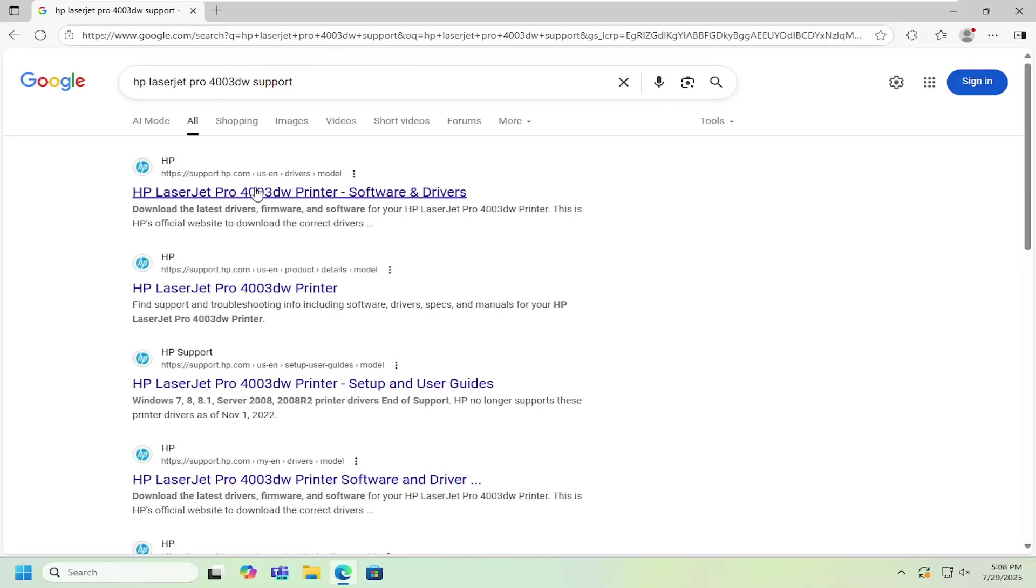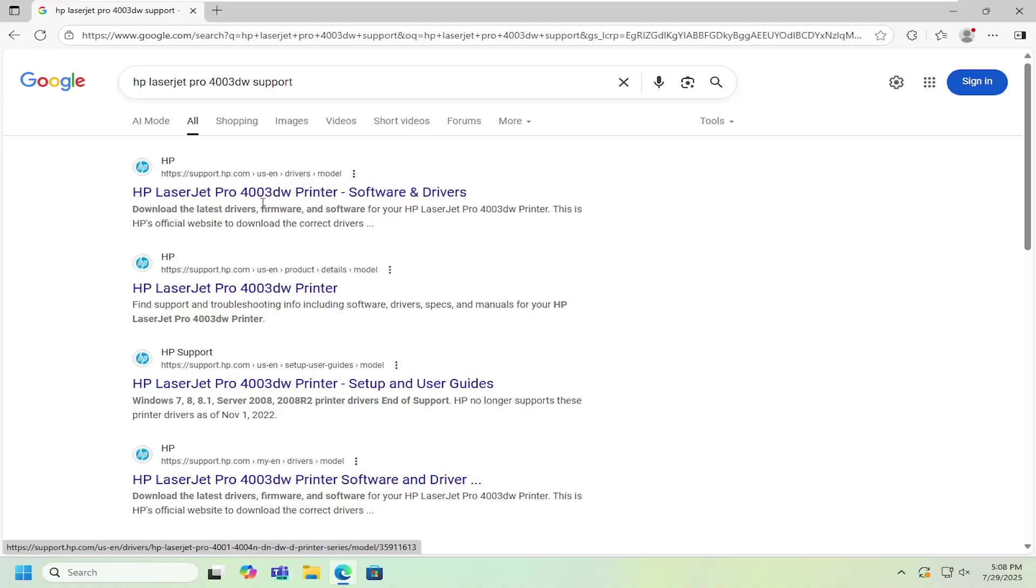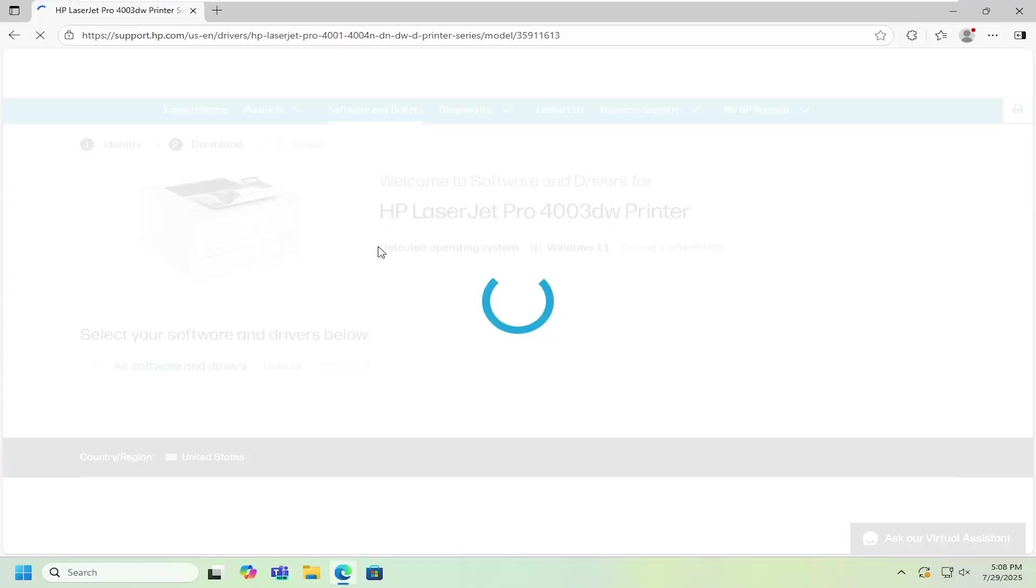Best result, you can come back with an HP support page that says HP LaserJet Pro 4003DW printer. Go ahead and open that up.